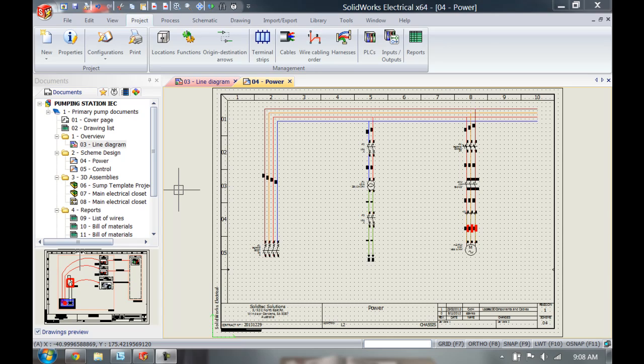Now why do you want to move around terminals inside a terminal strip? Let me show you by giving you an example.